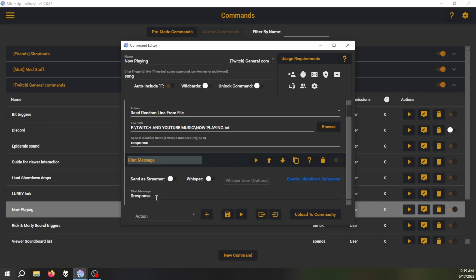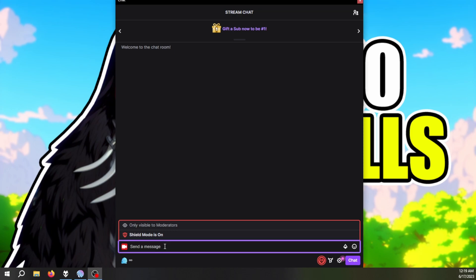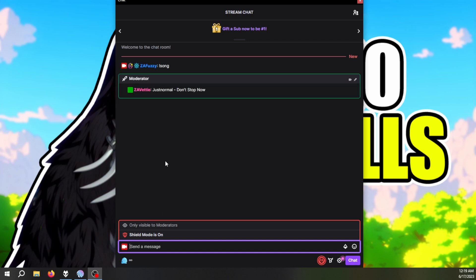So to test this, the song is now playing. Just to avoid copyright I muted it on my mixer. And when I type song, you can see that it will actually respond. My bot account which is linked to the Mix It Up app is actually responding.